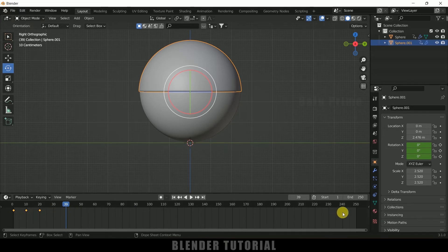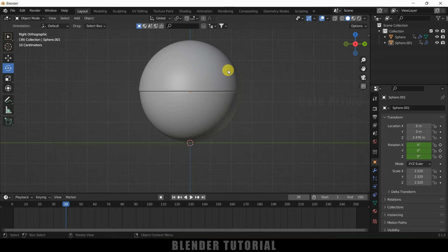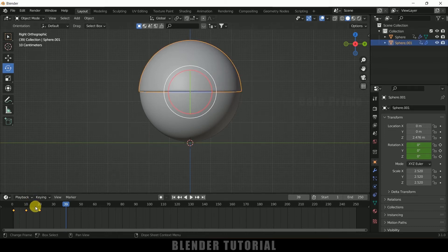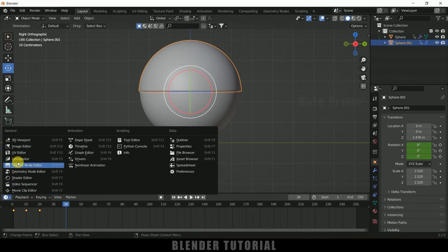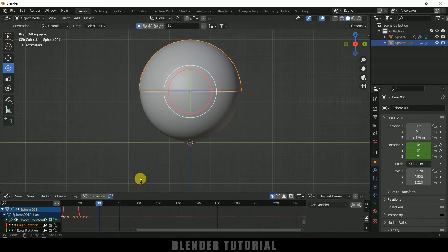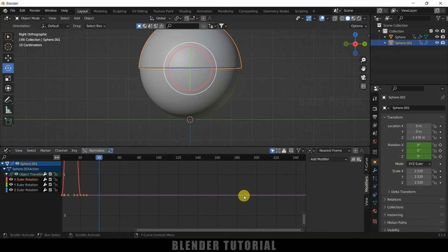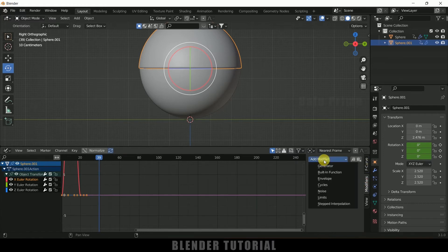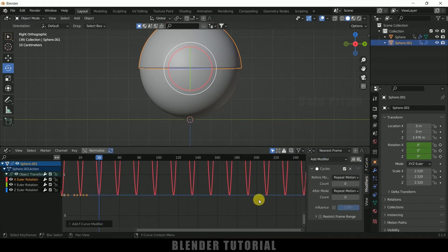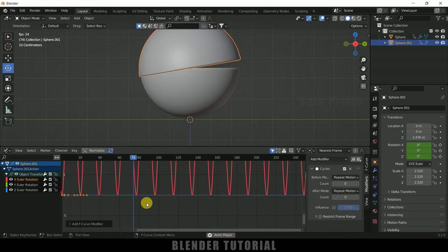Select the above sphere where the keyframes were added and change the editor to Graph Editor. We've added keyframes for the above half sphere on the X Rotation. Select this X Rotation, come to Modifier options — if you're not finding these options, press N on the keyboard. Then go to Modifier options, Add Modifier, and add Cycles. Now if I play this you can see the above half animates continuously throughout the timeline.